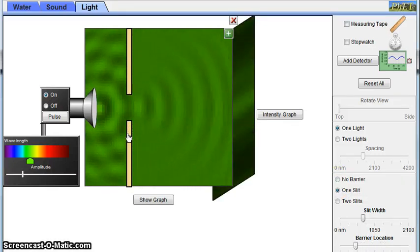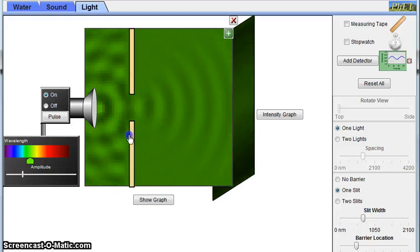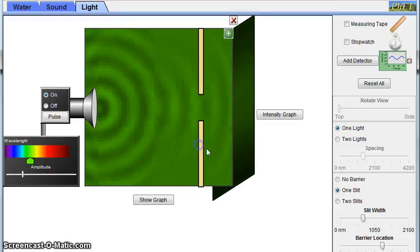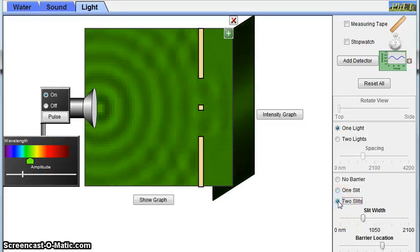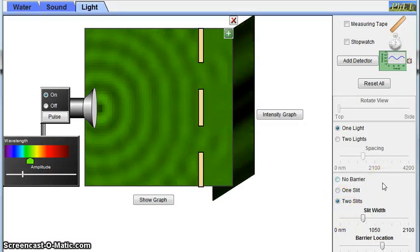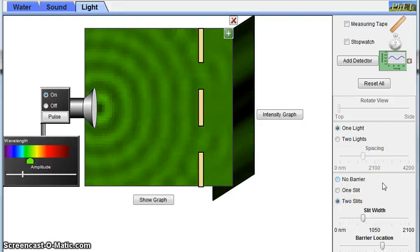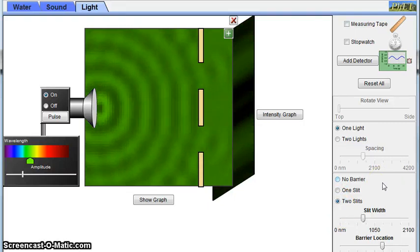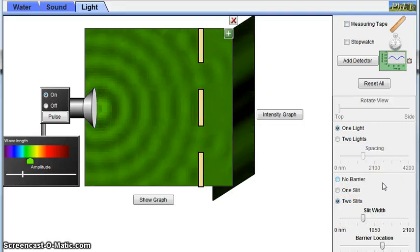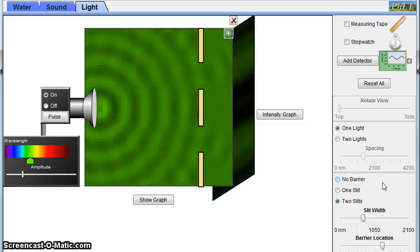Now let's move the barrier back and make a second slit. Here we can see something similar occurring. We can see that the light directly in front of the slit as the brightest, and the light furthest from the center as the darkest, due to diffraction.